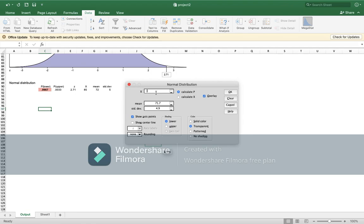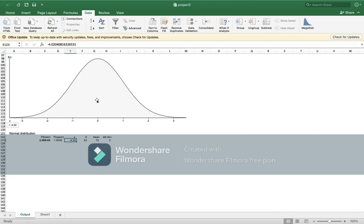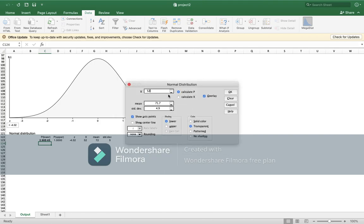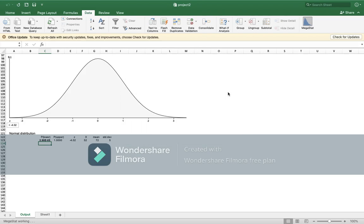So 52, here either you will take lower or upper, it is up to you. So this is the graph for 52. Now Megastat, normal distribution, 82, overlay. Again, I will choose lower. They should be the same, so either both lower or both are upper.